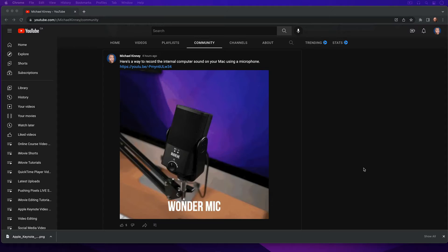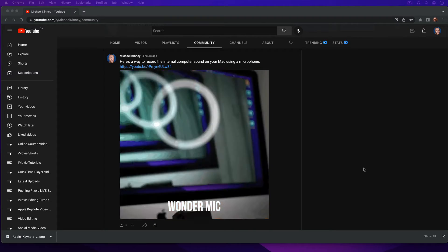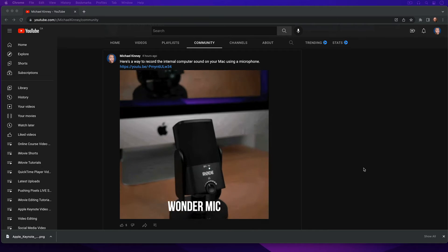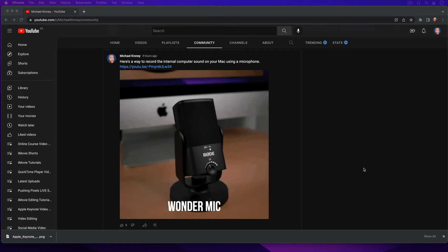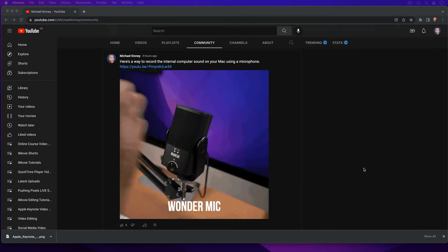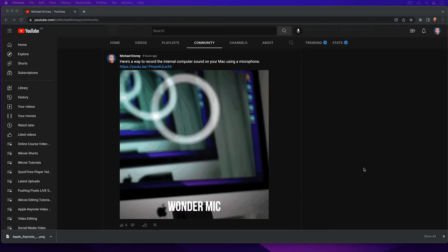I know, just what the world needs, more animated GIFs. But in the context of the YouTube Community Tab, an animated GIF is the next best thing to posting an actual video to your Community Tab, which you cannot do right now, at least not at the time of this recording.